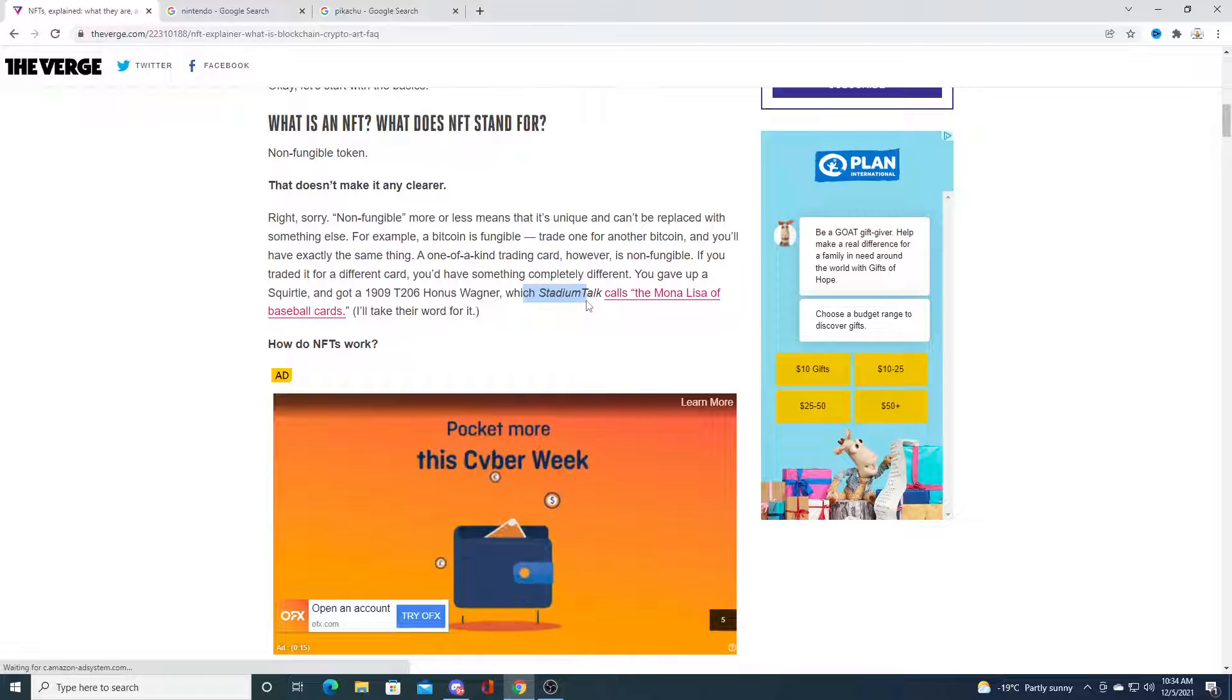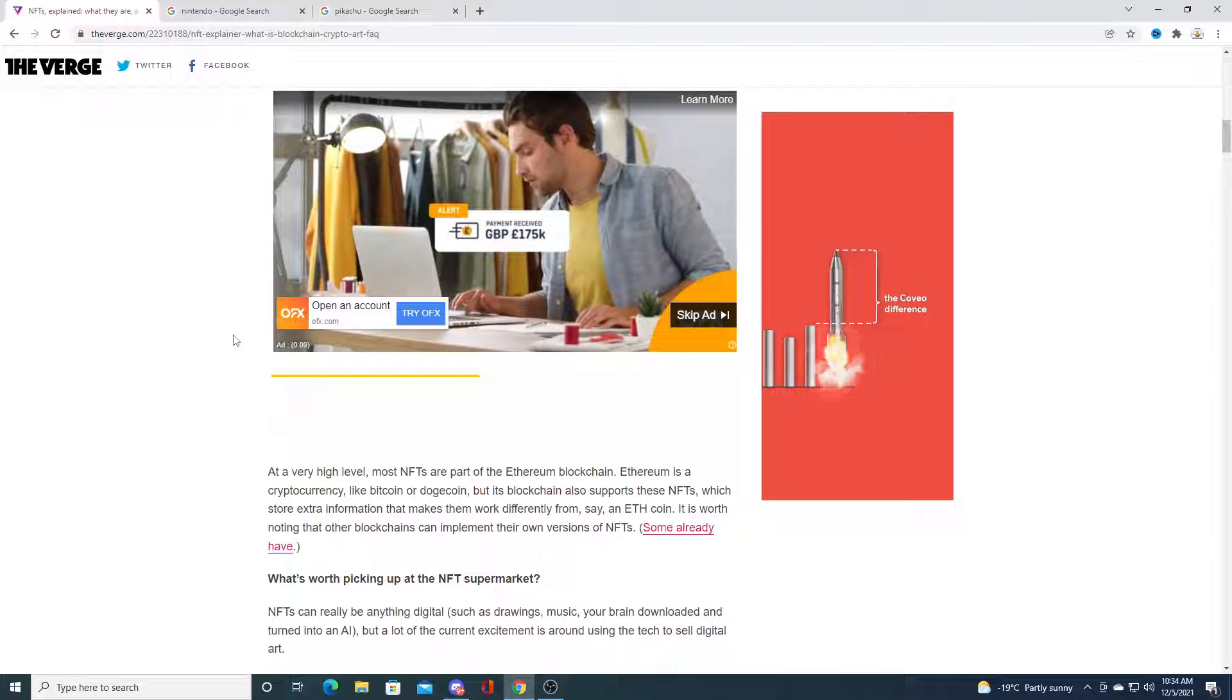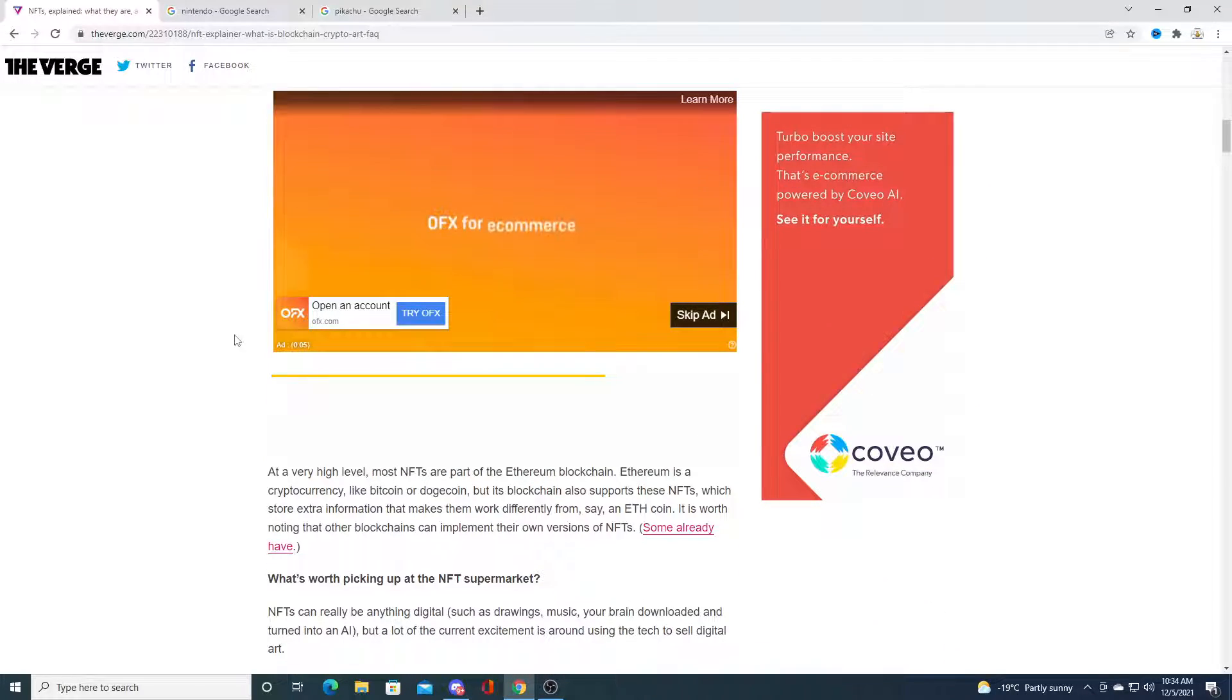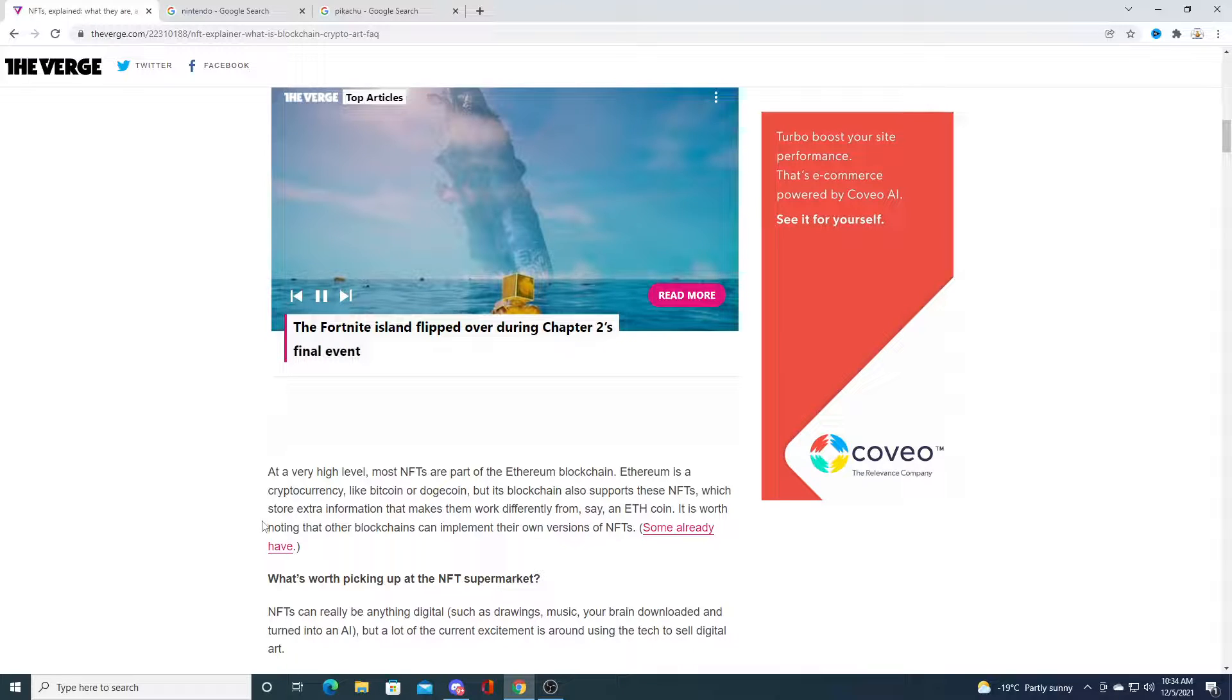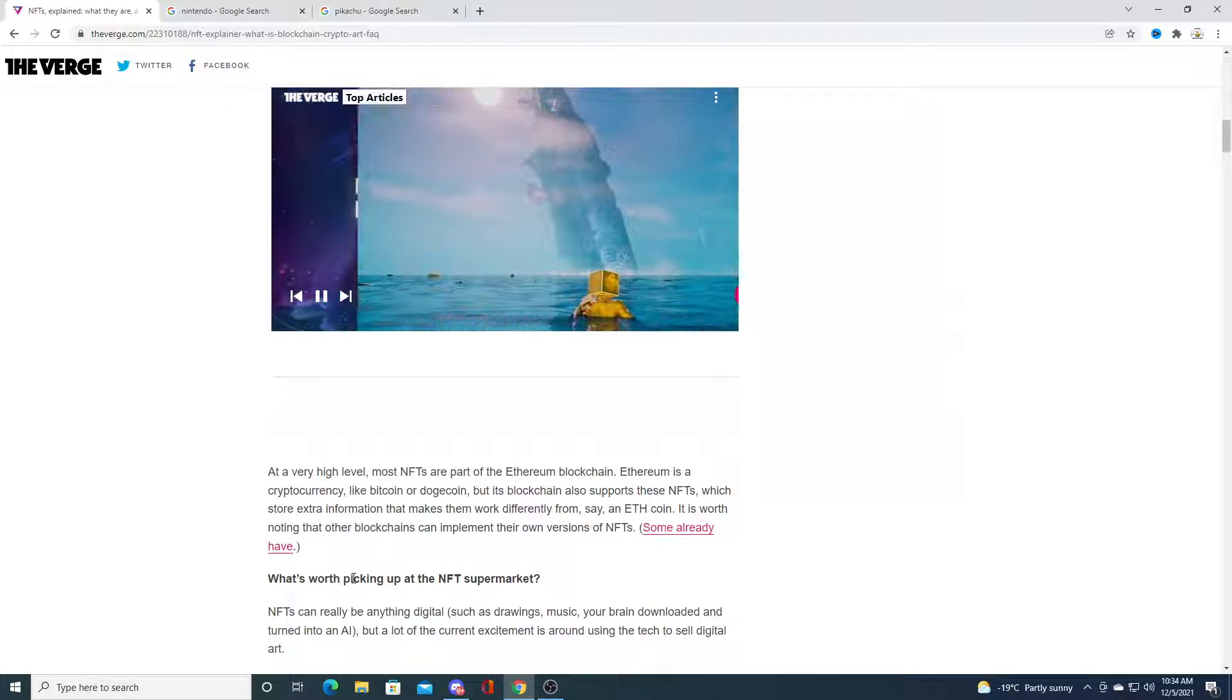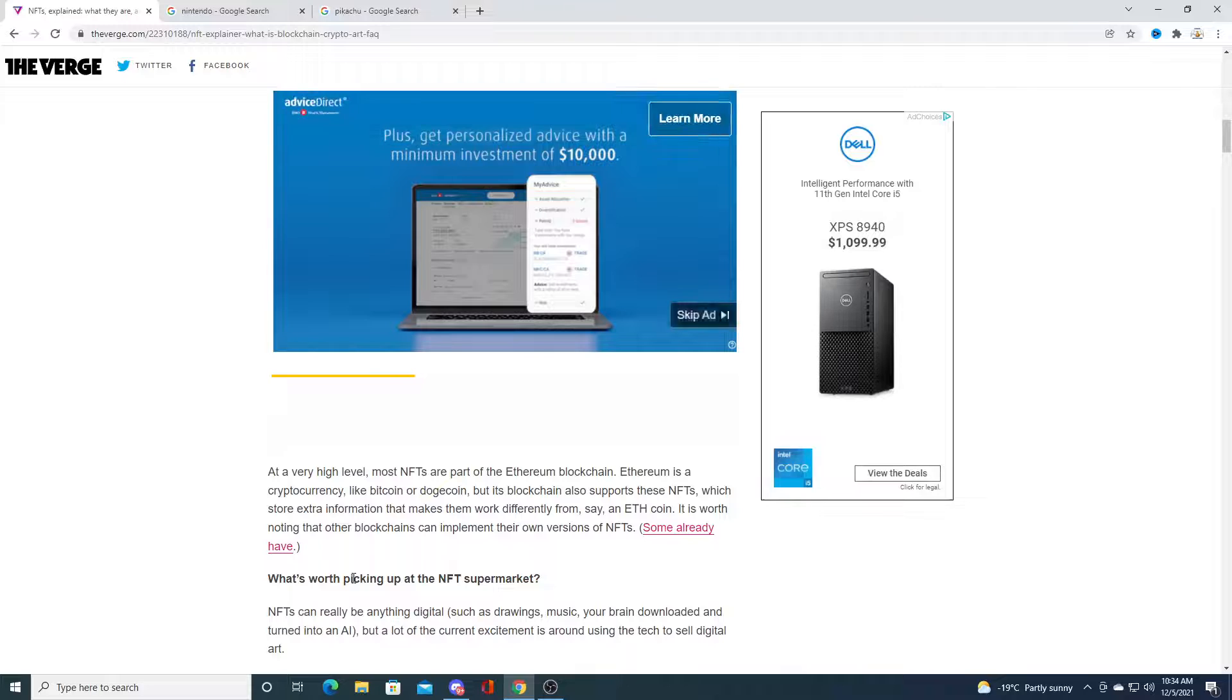That's basically what it is. There's more information down here, you can search the internet. Most NFTs use the Ethereum blockchain. That's why Ethereum is so valuable - a lot of things are made from Ethereum, a lot of cryptocurrencies and meme cryptocurrencies are made from Ethereum.